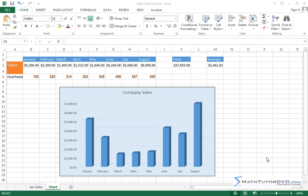In this lesson we're going to learn how to basically enter data in Excel. It sounds very simple, but you need to get comfortable with how Excel handles inputting data. It's very, very simple.